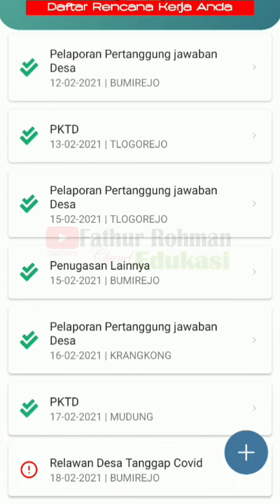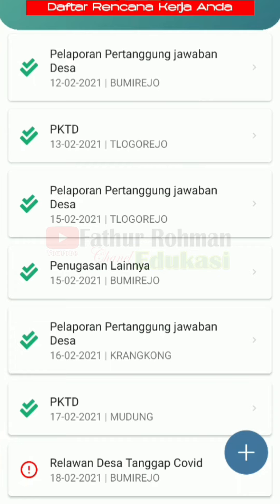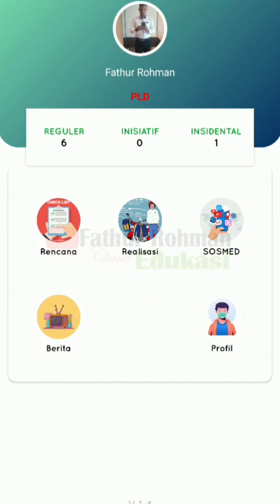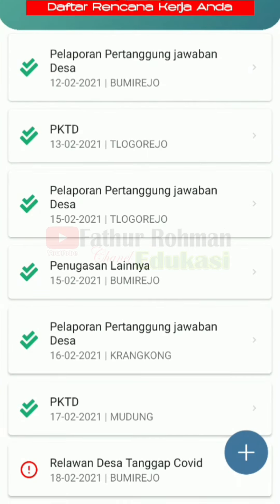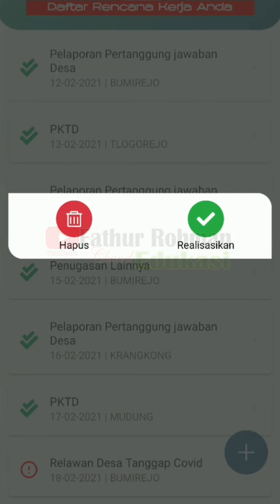Maka akan seperti ini — relawan desa tanggap covid. Ketika besok kita akan merealisasikan ini, kita lihat dulu. Yang centang hijau berarti kegiatan kita sudah terealisasi. Yang masih ada tanda merah atau tanda seru seperti ini, berarti kegiatan kita belum terealisasi. Caranya merealisasikannya: kita klik di sini, kemudian kita klik lagi, kita klik tanda centang hijau ini untuk merealisasikan.